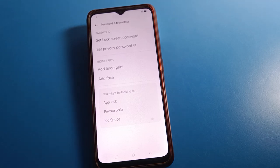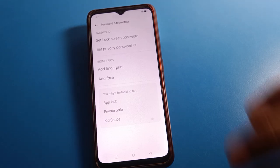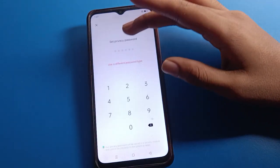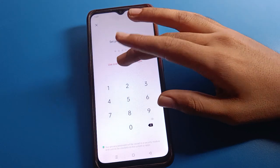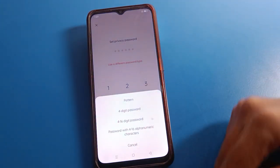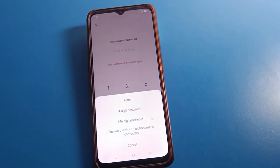If you want to use privacy password settings again, click here and select a different password type. You can choose your preferred password type and start the privacy password setting again in your Oppo mobile.